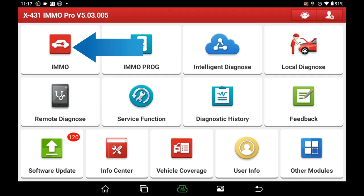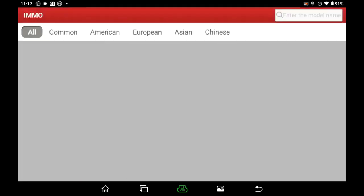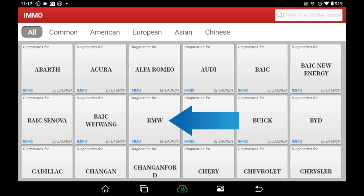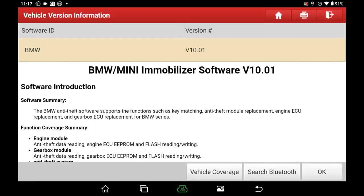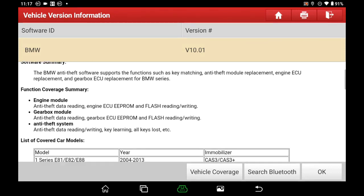First, enter the IMO module and select BMW Software. From the software brief introduction, we can see it supports key matching, anti-theft module replacement, engine ECU replacement, and gearbox ECU replacement for the BMW series.